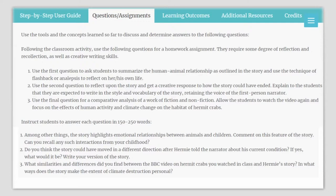Questions and assignments that you can ask your students through this lesson plan: Use the first question to ask students to summarize the human-animal relationship as outlined in the story and techniques of flashback to reflect on his or her life. Use the second question to get a creative response to how the story could have ended, asking students to write in the style and vocabulary of the story, retaining the voice of the first-person narrator. Use the final question for a comparative analysis of fiction and non-fiction, allowing students to watch the video again and focus on the effects of human activity and climate change in the habitat of hermit crabs.